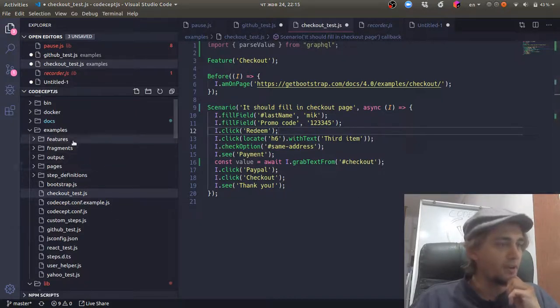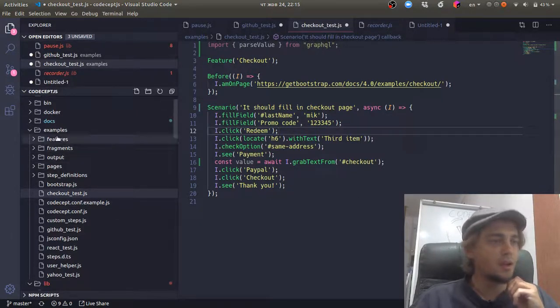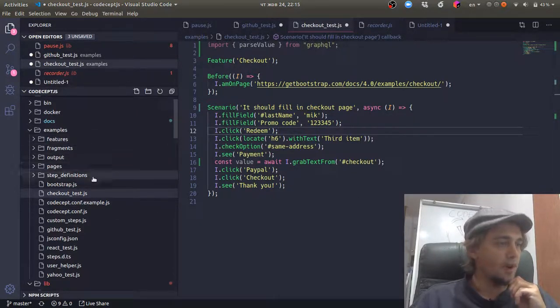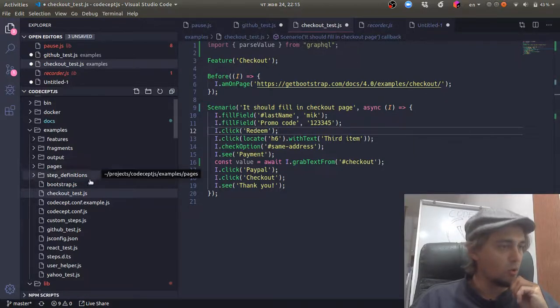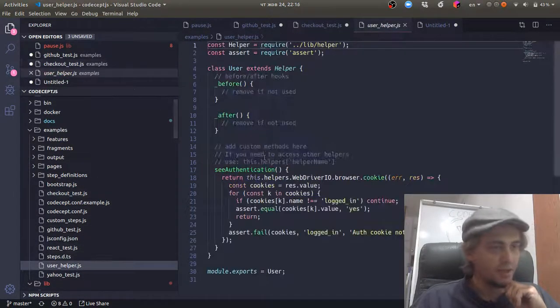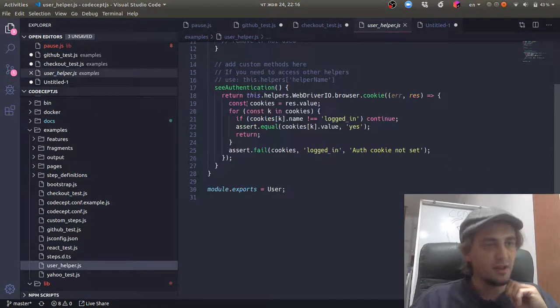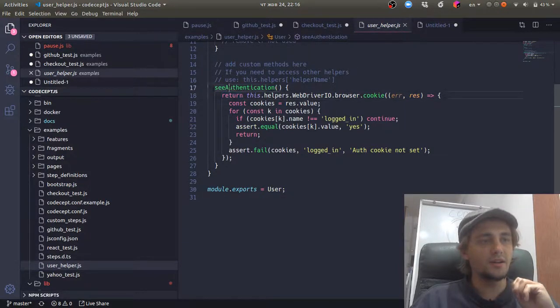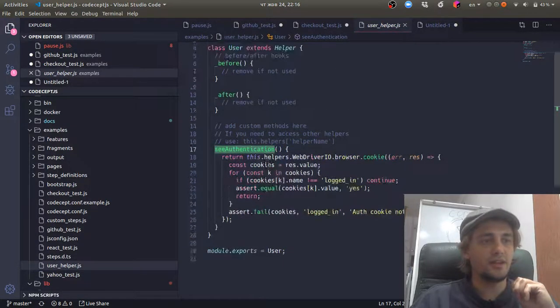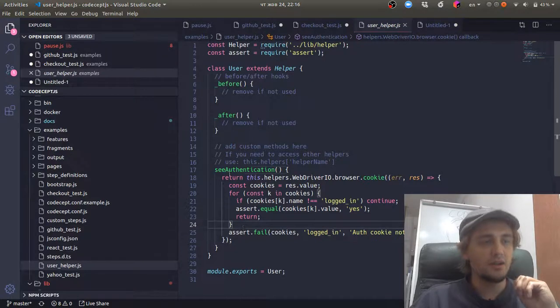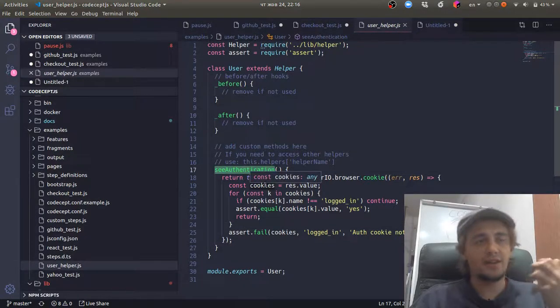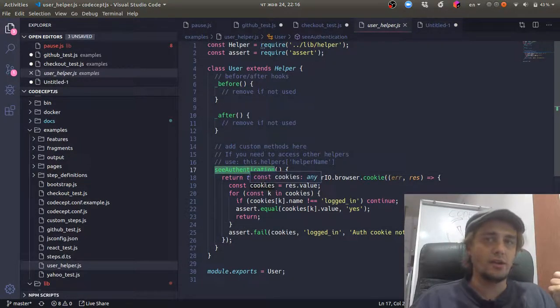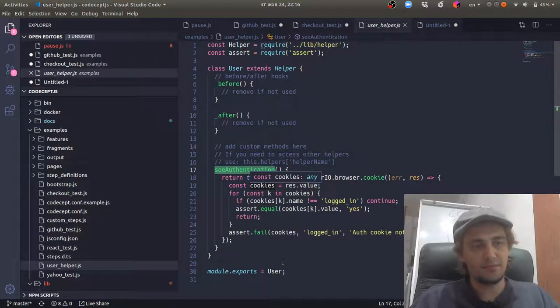However, you may deal with promises when you write your helpers. So if you have a helper like this one, you should have all methods in a helper return a promise. So this promise can be taken, added to recorder, and be synchronized.